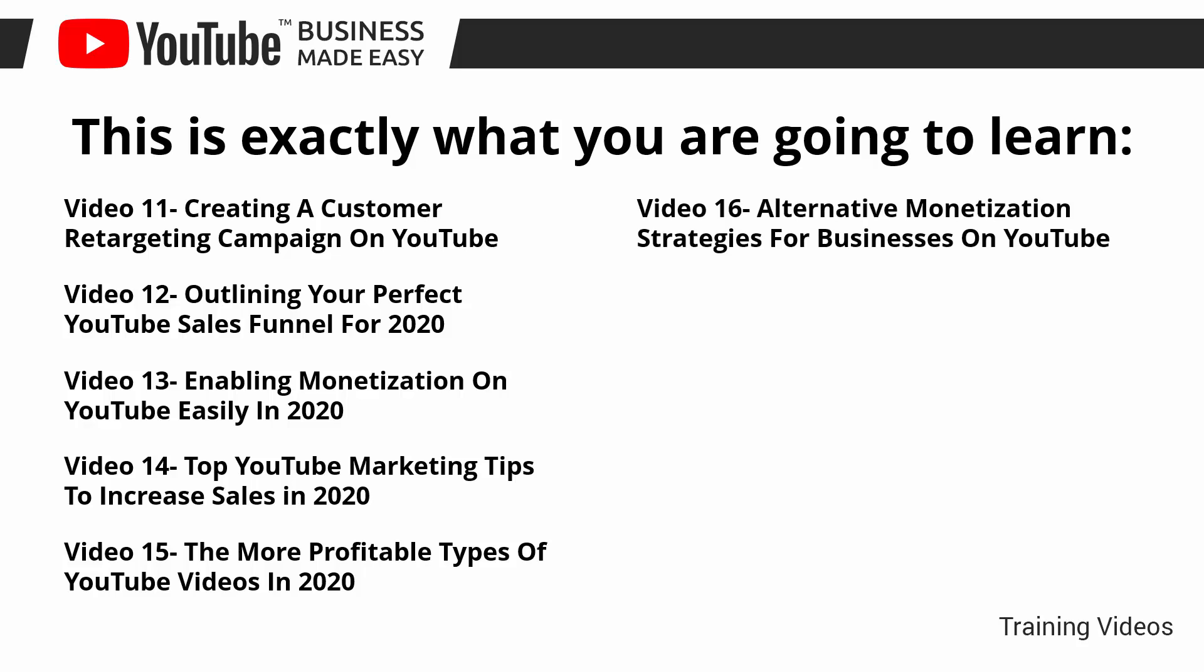Video number sixteen: Alternative monetization strategies for businesses on YouTube.